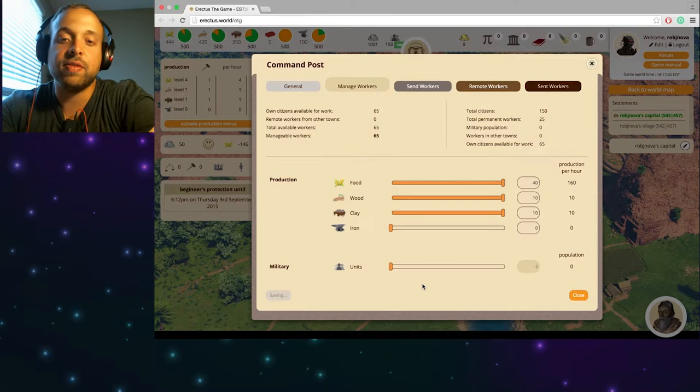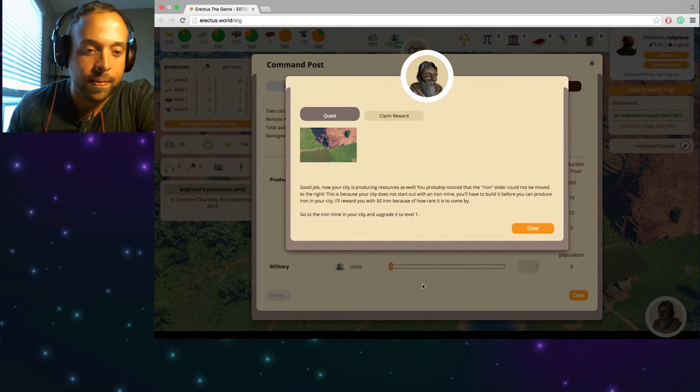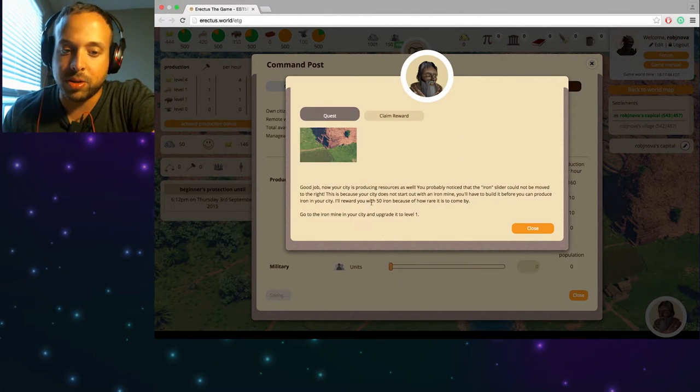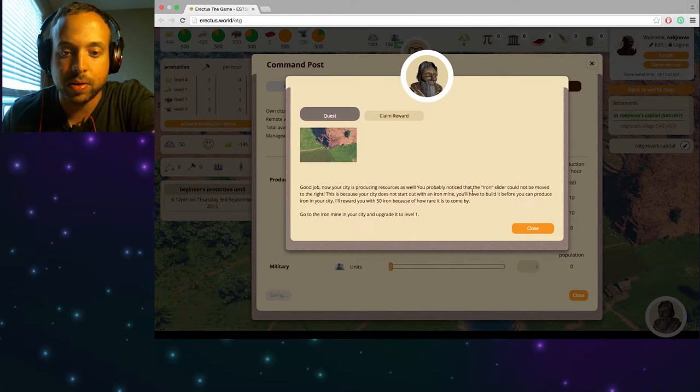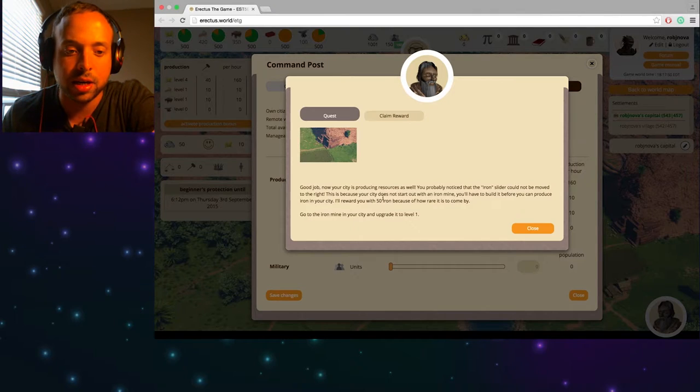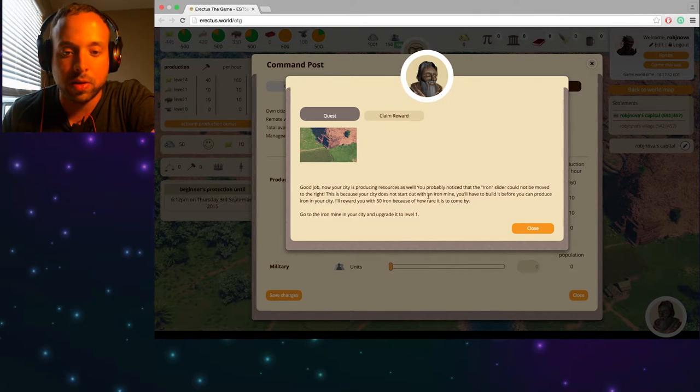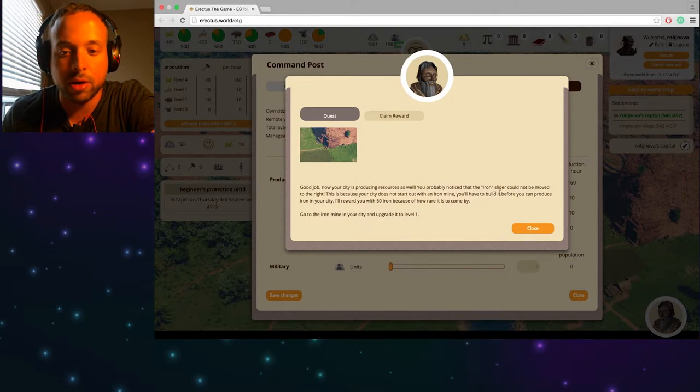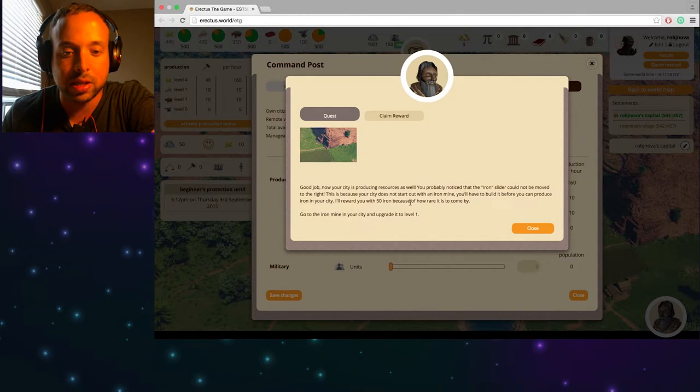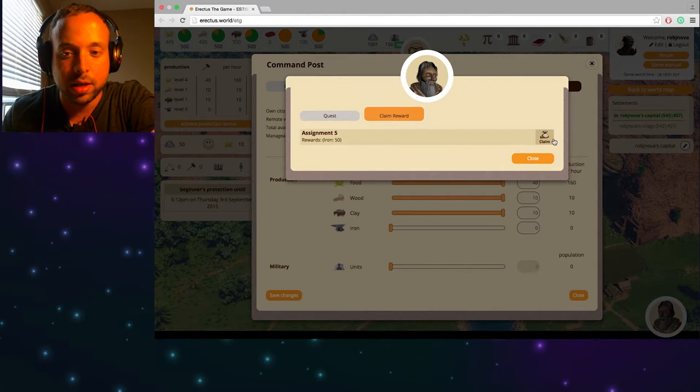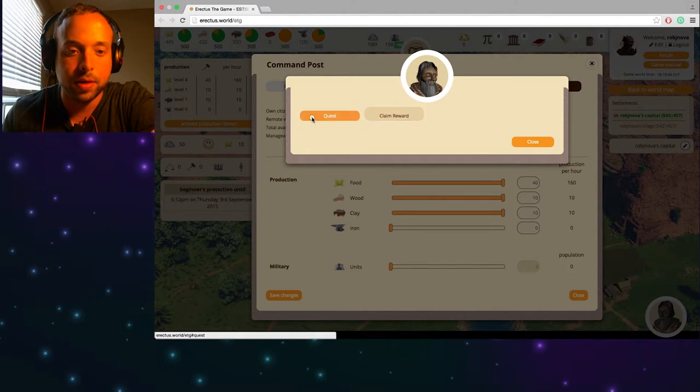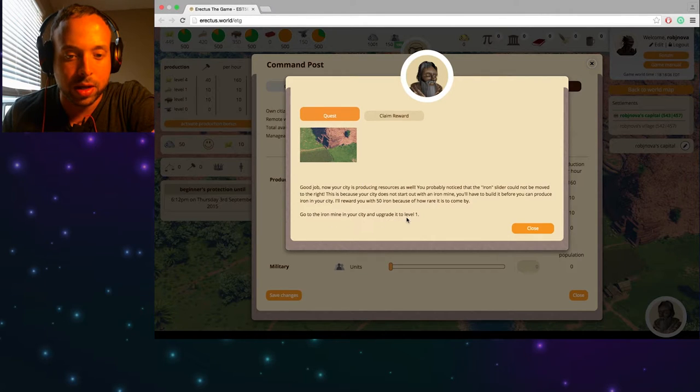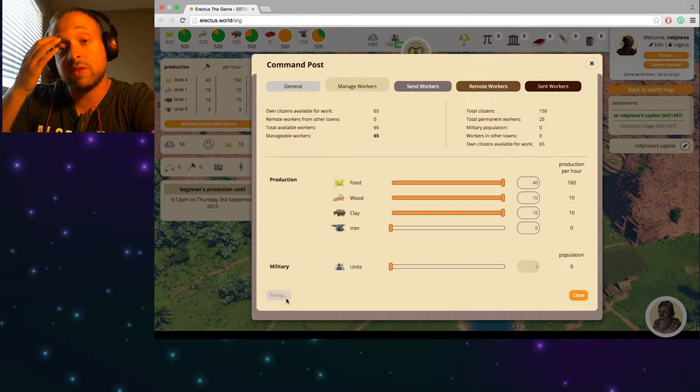And it's saving eventually. I would assume it's saving. I don't know what's going on. Perfect. Good job. Now your city is producing resources as well. You probably noticed the iron slider cannot be removed. Yes I could not notice that. This is because your city does not start out with iron mine. You'll have to build it before you can produce iron in your city. Award you 50 iron because of how rare it is to come by. Claim your reward. Thank you so much sir.